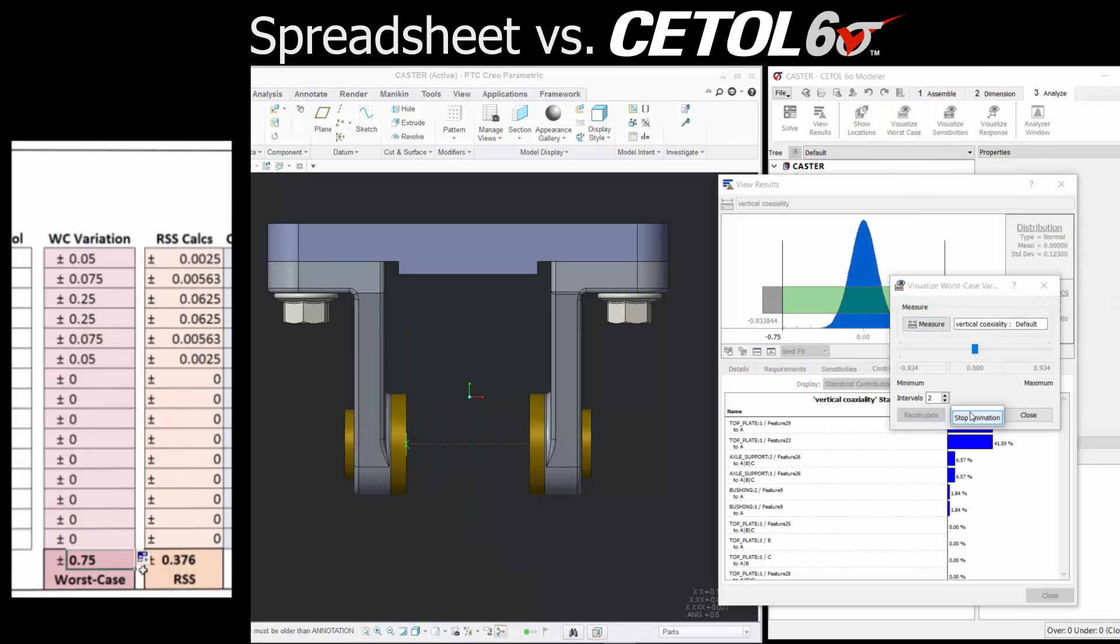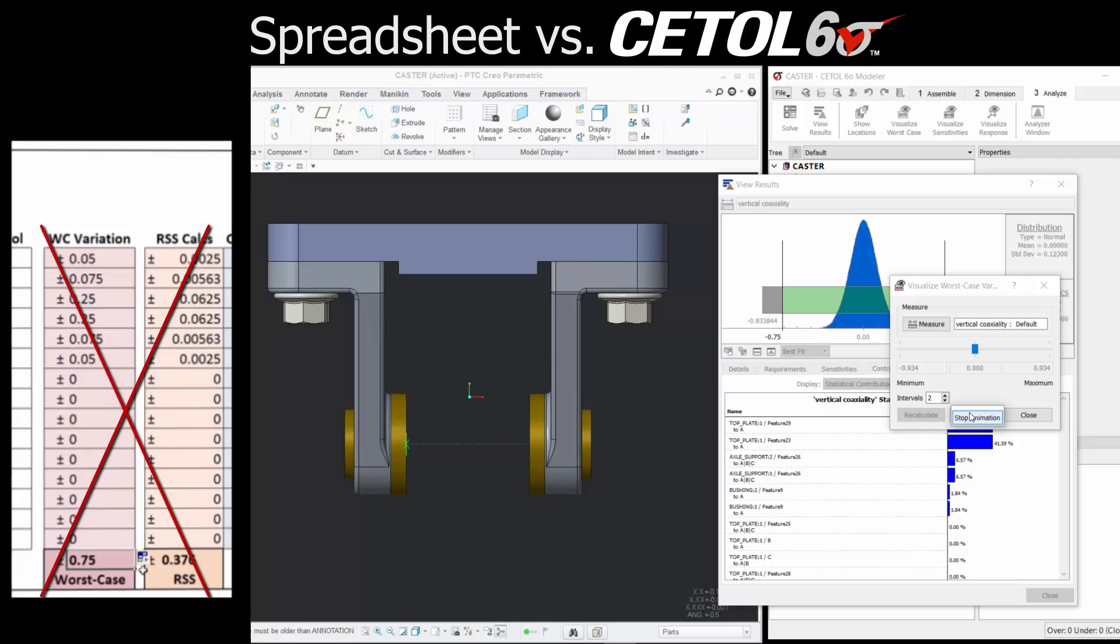We now see that the worst case results occur when the arms tilt, not when they move up and down. But there is no indication in the spreadsheet that something may have been missed.